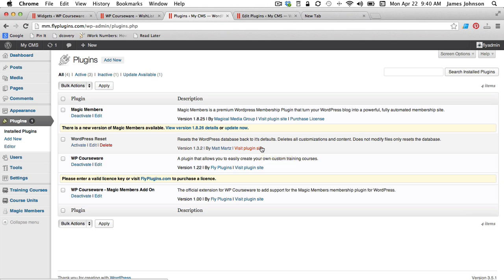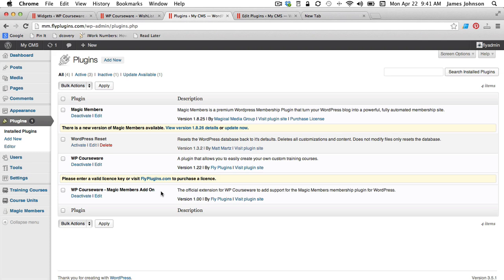Now once you've installed the new Magic Members add-on for WP Courseware, you'll need to activate that. We're assuming that you have WP Courseware installed and activated and also Magic Members installed and activated. So once you have those all installed and the new Magic Members add-on activated,